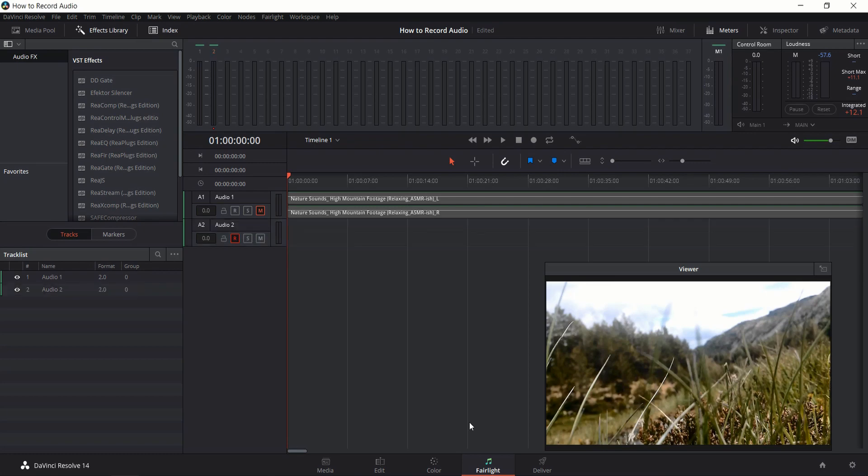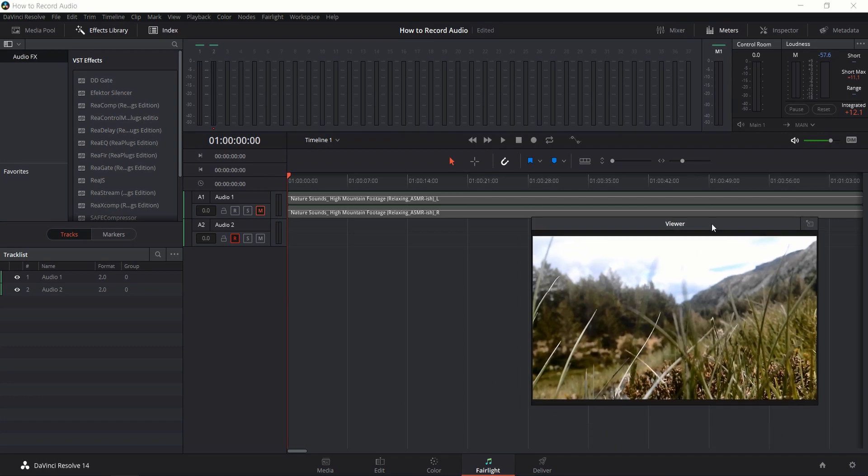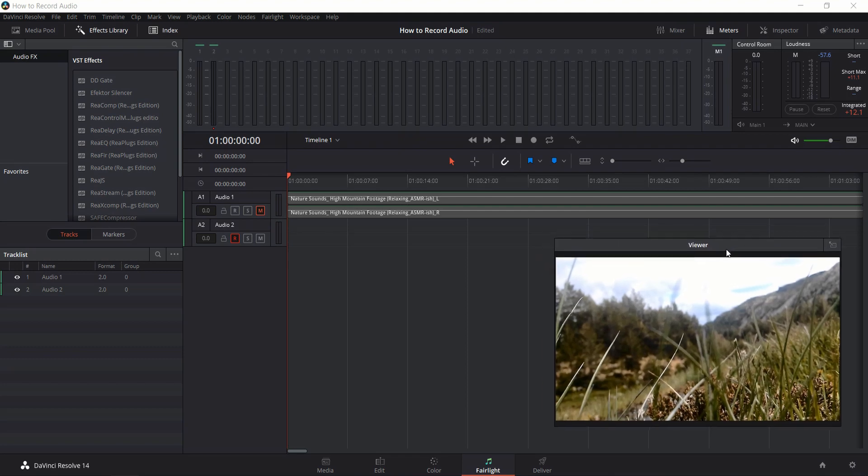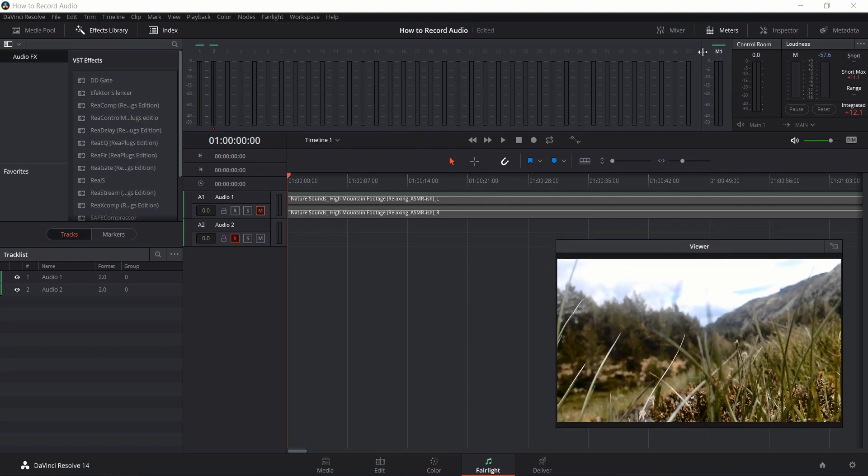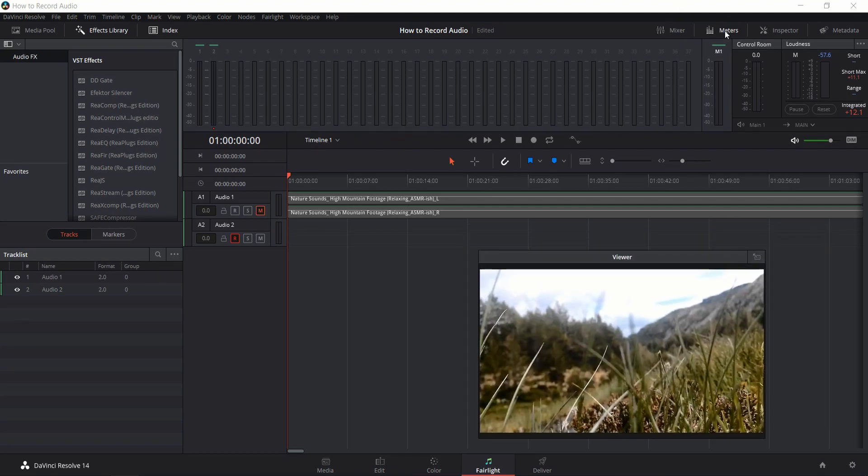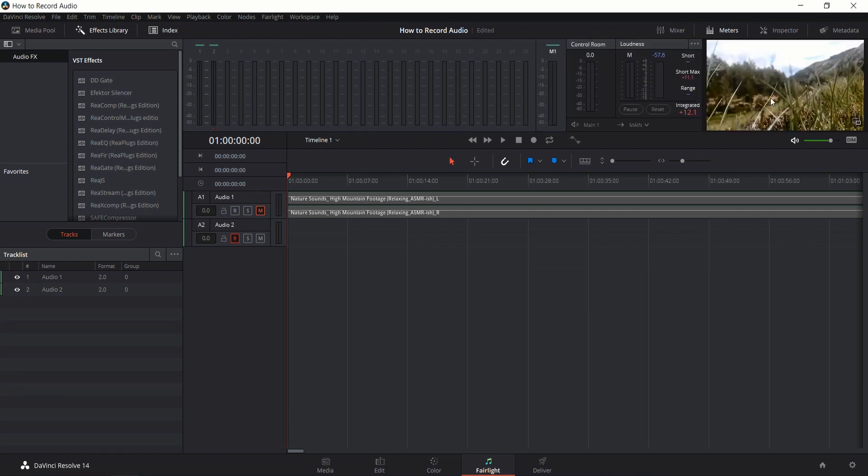In order to do this, we should be over on the Fairlight tab in Resolve 14. You won't see this viewer by default, but we're definitely going to need that. To get the viewer, you should have meters open, and while the viewer is not popped out, it's going to be in this top right hand corner here.